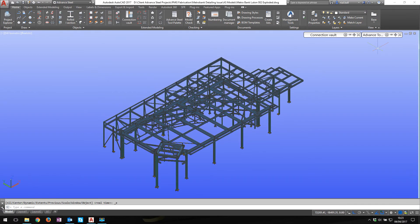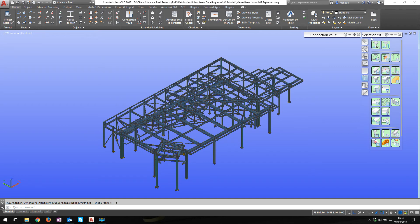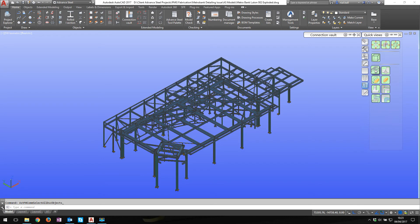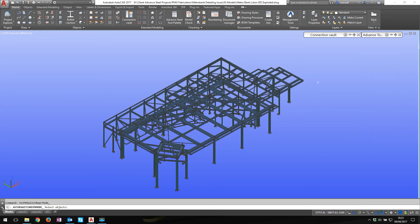Here's the model. If I go into select Advanced Steel objects and turn off Advanced Steel objects, selected objects off - nothing turns off. There's nothing there.